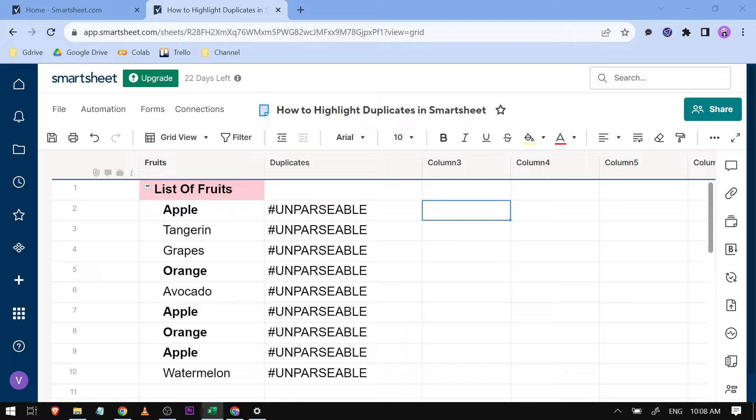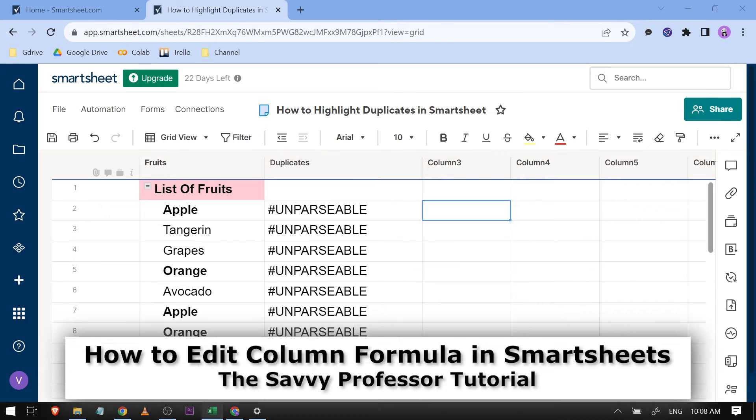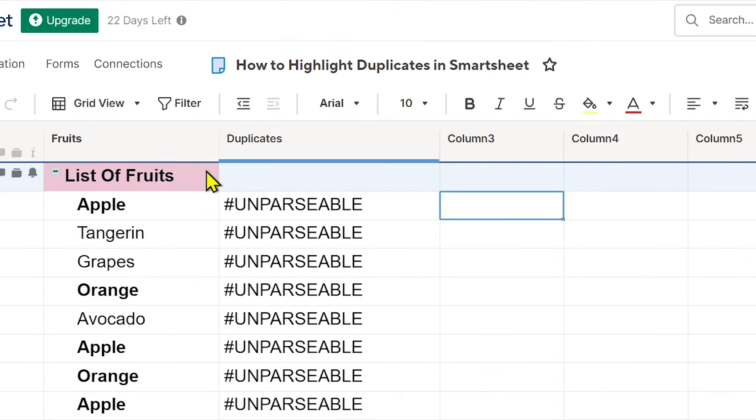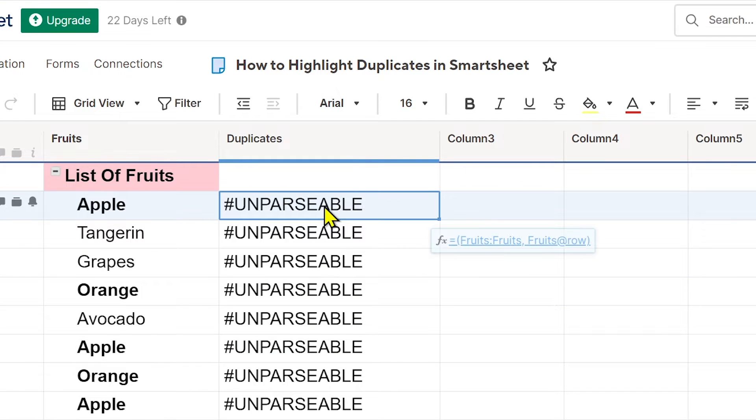Hello guys, welcome to the Savvy Professor. In today's video I'm going to show you how to edit column formula in Smartsheet. Now as you can see here, this is my Smartsheet and if I'm going to click on this one, you should see that there is a formula here going on. However, there has to be a mistake here.